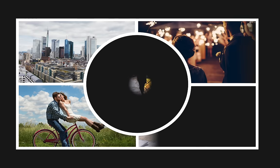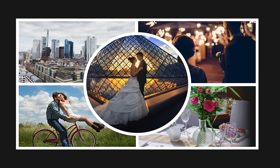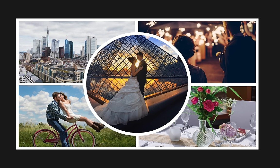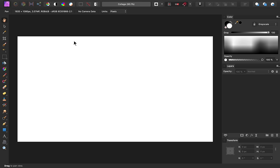Today we're going to create a beautiful photo collage in Affinity Photo. If you'd like to follow along, I've left a download link for these images in the video description. To begin the tutorial, I've already made a document that's 1920 by 1080. That size works for me, but you can make your collage whatever size you want.